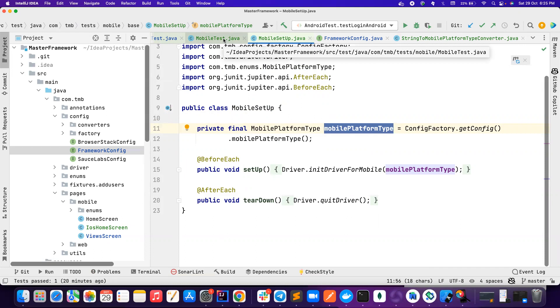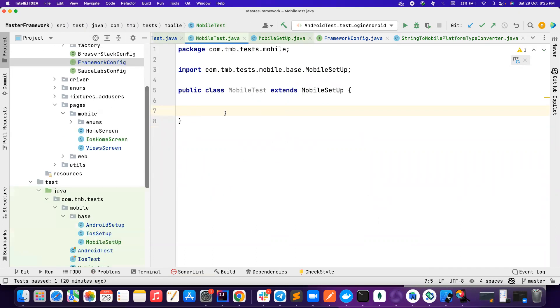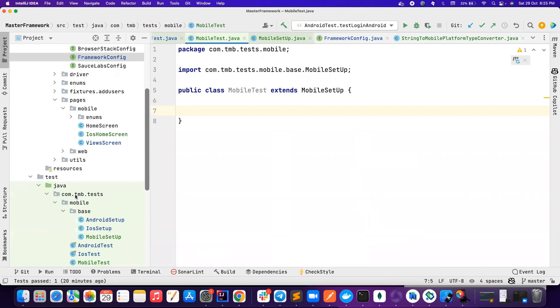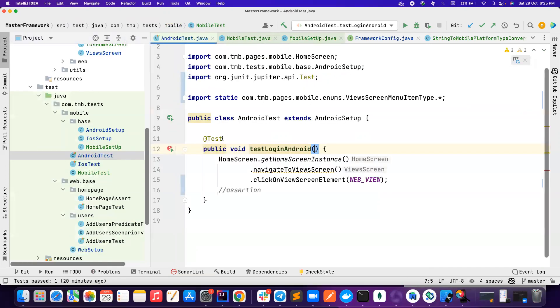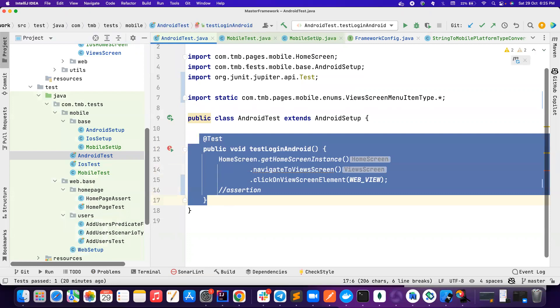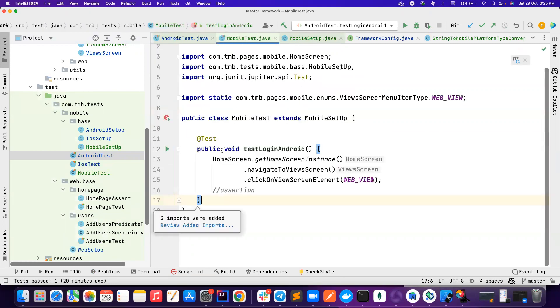you'll have one test suite that is only handling Android and another test suite that will only handle iOS. So this way you can have very good separations. Now let's go to mobile test. And here I need a mobile test that is common for Android and iOS.